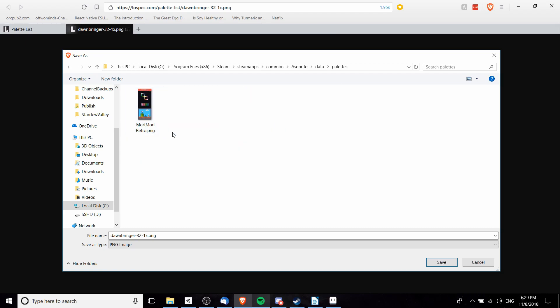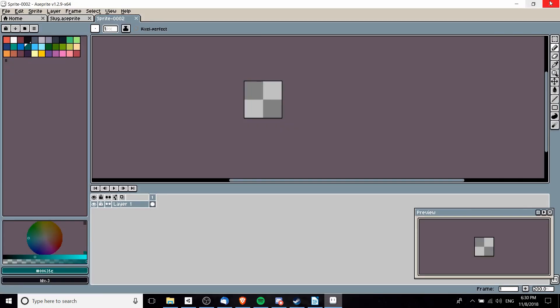If you have Aseprite and it's not purchased on Steam, the location might be a little different, but we just save the PNG image into this folder and now we need to restart Aseprite.